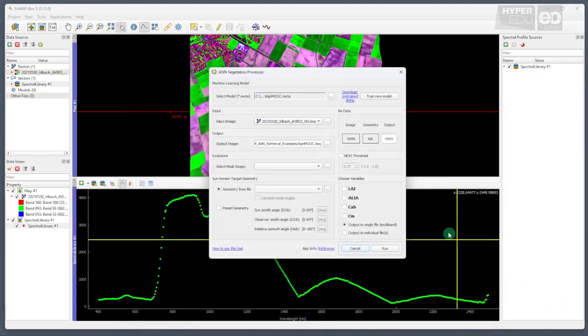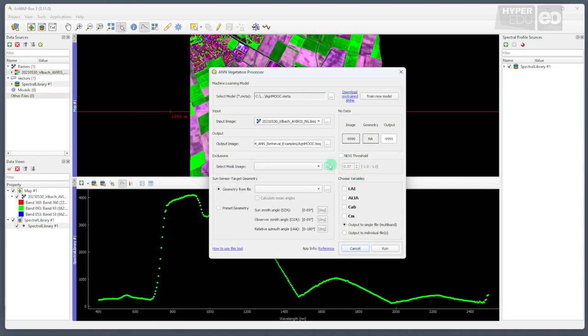Now, as we want to retrieve biophysical variables, it makes sense to consider only biologically active surface areas. Therefore, we could use a mask image to restrict the application of our model to such areas.